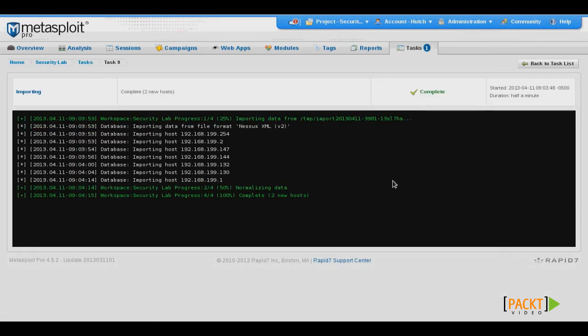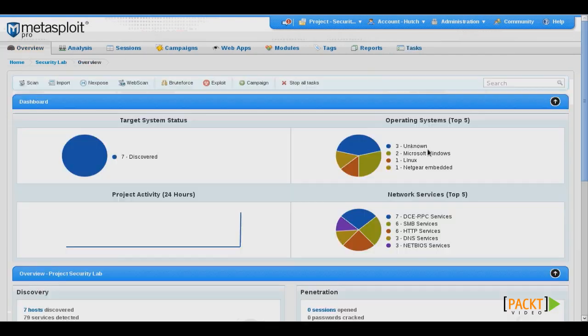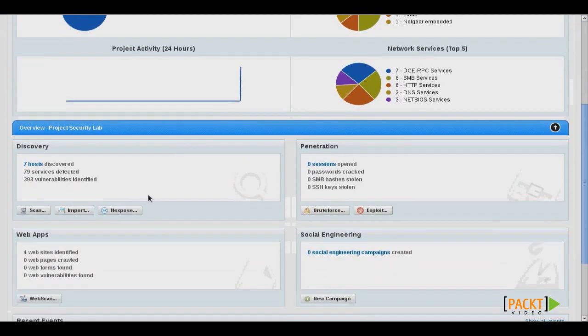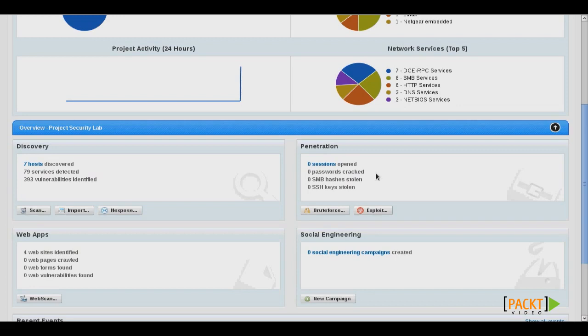Once completed, return once again to your dashboard. And now we're ready to begin exploitation. So under the penetration box, you have options for either brute forcing different services on the network, or you can choose Exploit. We'll click the Exploit button.